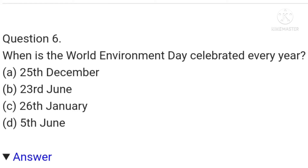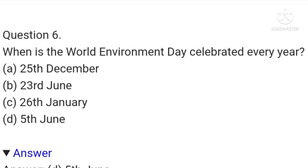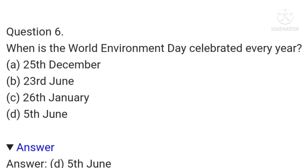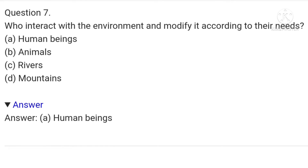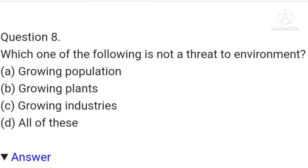The seventh question is: who interacts with the environment and modifies it according to their needs — human beings, animals, rivers, or mountains? The answer is human beings.